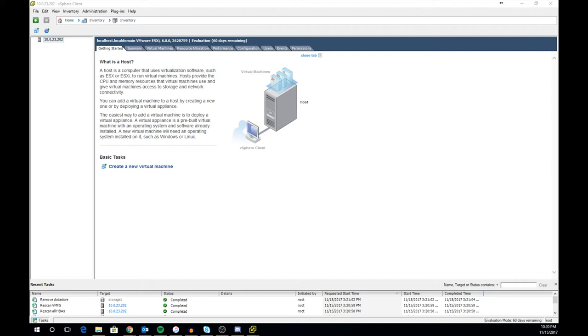First we need to start off by opening vSphere client and connecting into your host. Check out my tutorial video on that if you're unsure how to. Once logged in you'll be met with the getting started page.